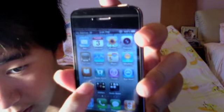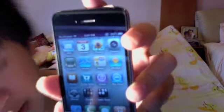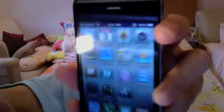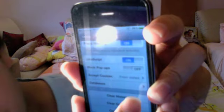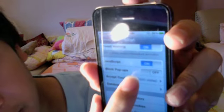First, go to your settings and clear your history, clear your cookies, clear your cache, and switch block pop-ups to off. Then all you have to do is reboot your device.